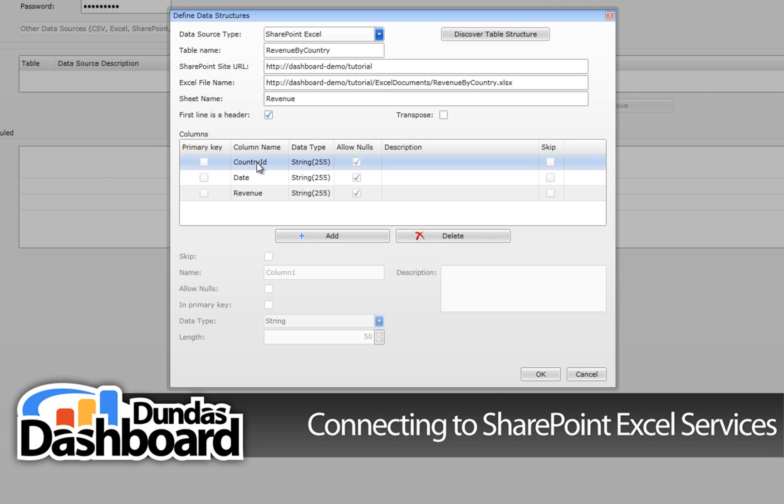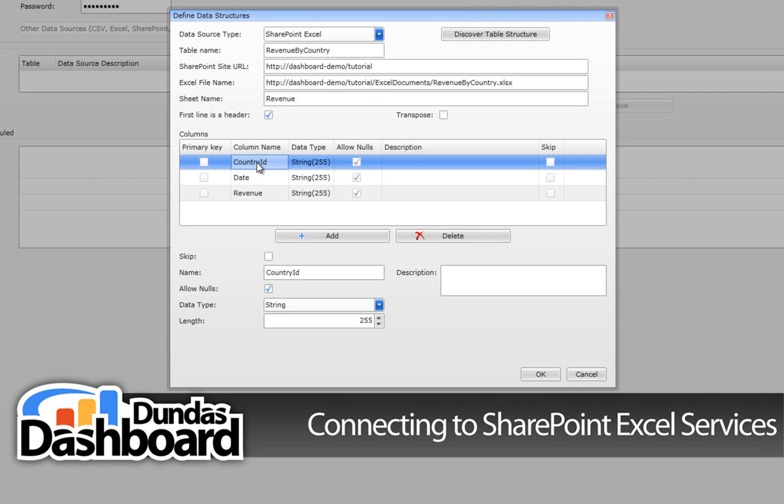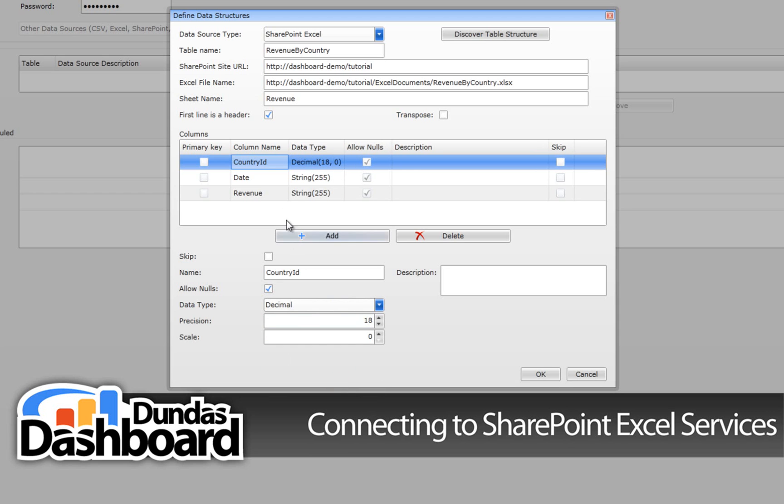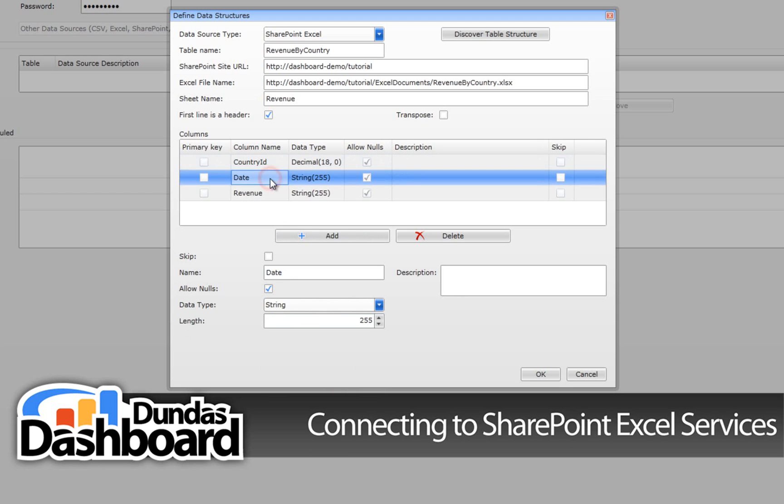Now we will have to iterate through each column and make sure that the column name and data type are defined properly, similar to what we are doing here. As a rule of thumb, choose decimal for integer values. For string values, set the length to 255 if you are not sure how many characters the string might be. This will cover most cases.